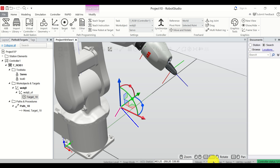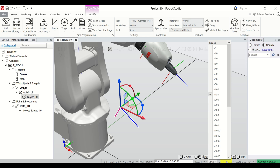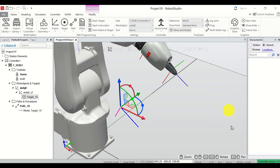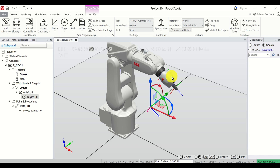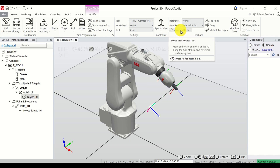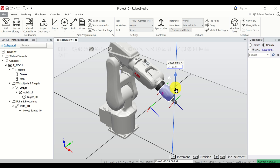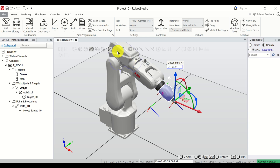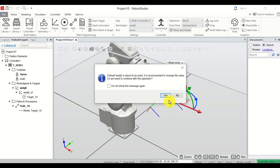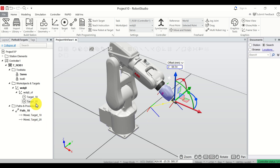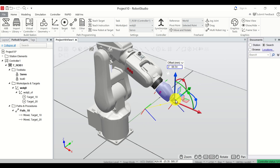Make sure that the velocity is correct and the Fine option is selected. Now let's define a new point on the path. Make sure this option is selected, then select the end effector and move the robot a little bit down. To memorize this point, click on Teach Instruction and click Yes. Another point is defined, and over here we have the instruction MoveL to Target_20.